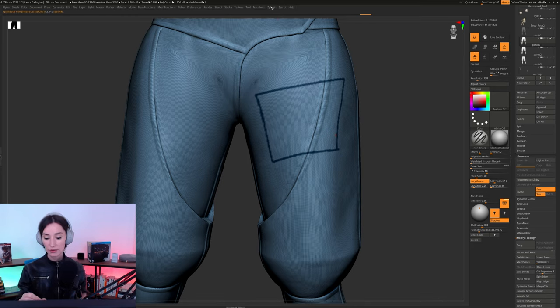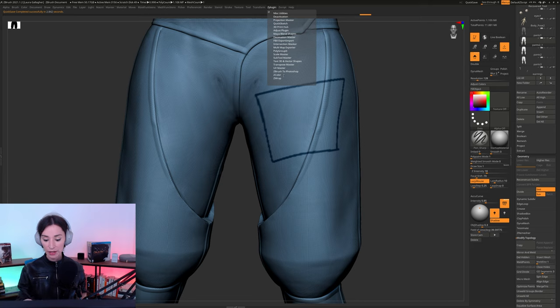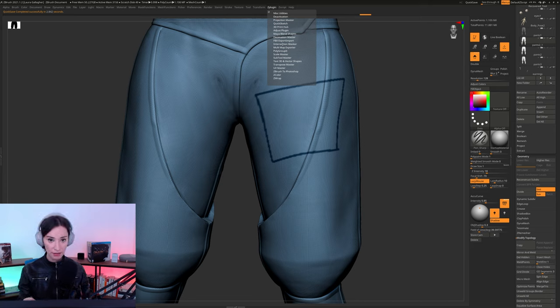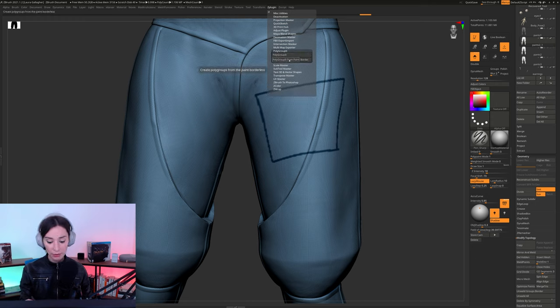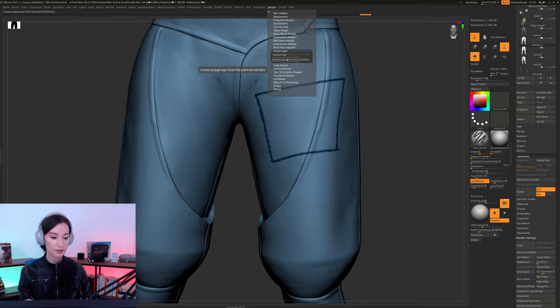I'm going to go here into ZPlugin. And I'm going to go into the polygroup it plugin. And in here, I'm just going to click on this little button right here. Polygroup it from Paint Borderless.